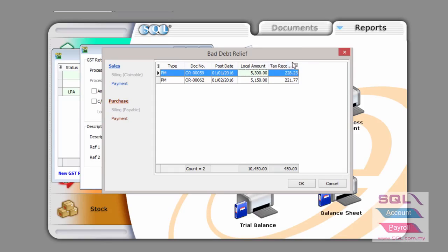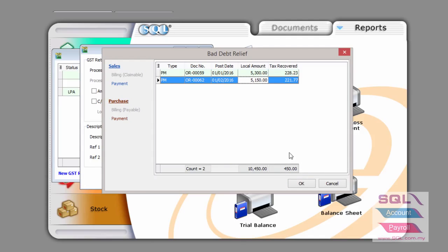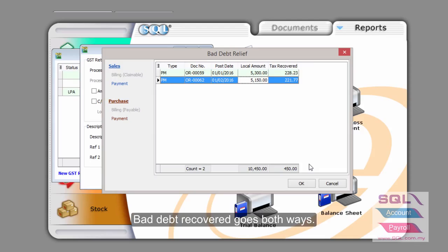5003, the recovered tax is 228 and for 5001, the recovered tax is 221. Add up together, it's exactly the 450 GST amount from the total invoice value of 10,450.